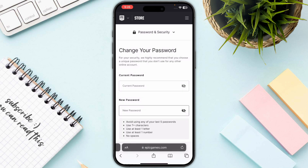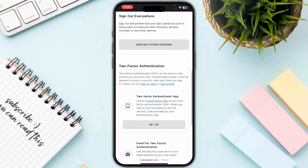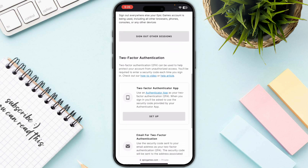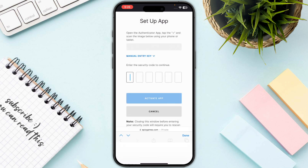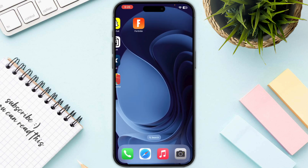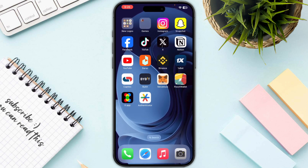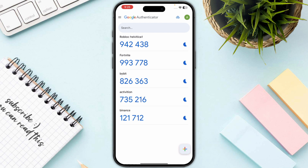From Account Settings, go to Password and Security. Scroll down until you see two-factor authentication and click on the Continue button.